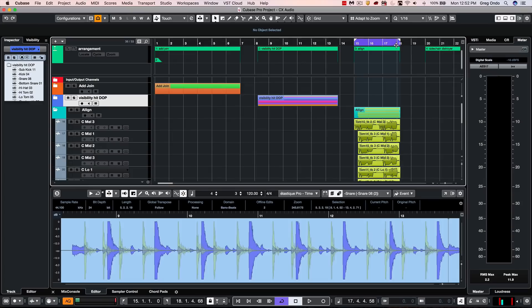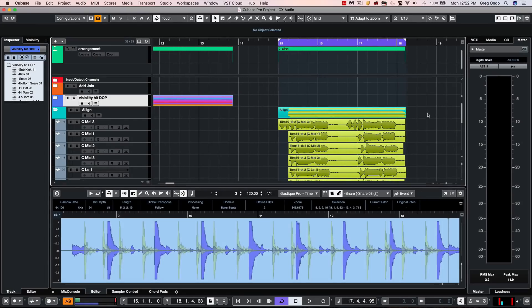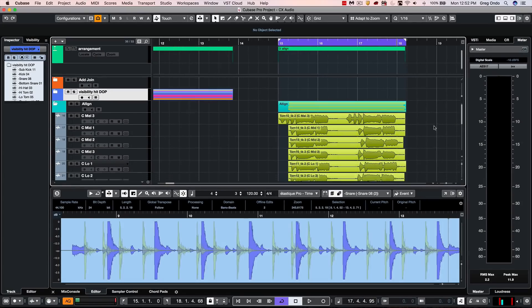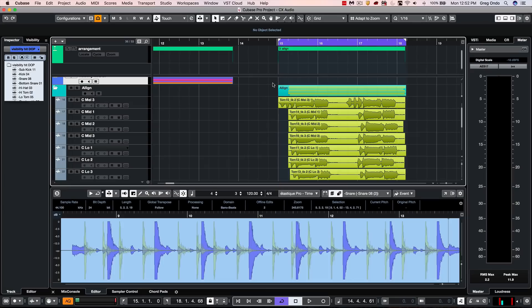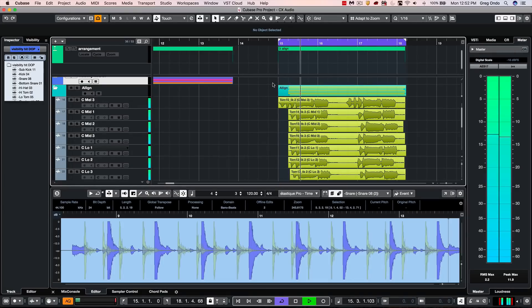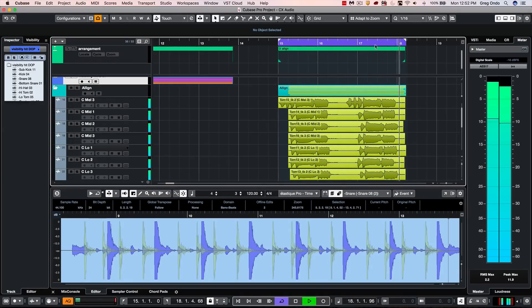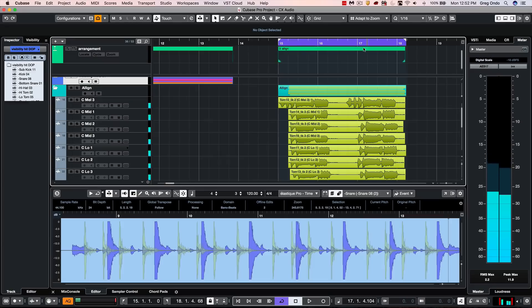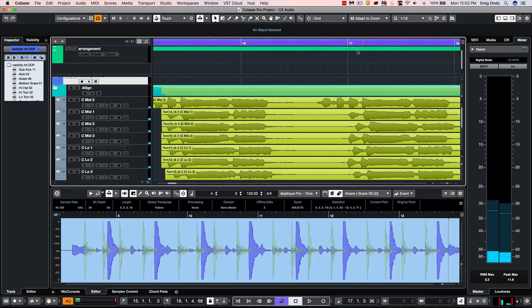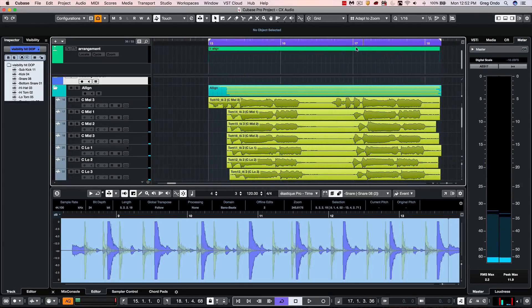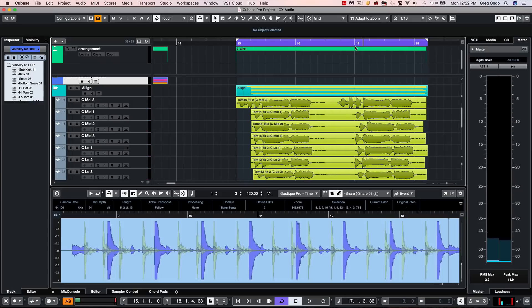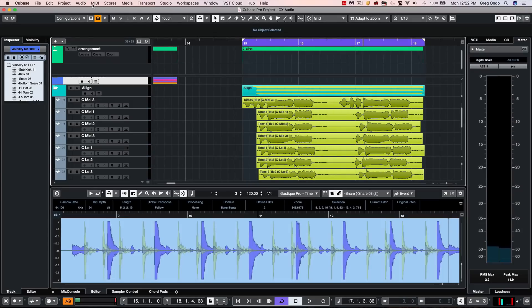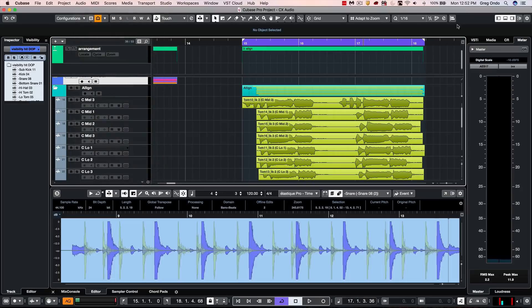We also had a lot of requests for people running into situations where they wanted to align different tracks rhythmically. Let's listen to some vocals. And let's say that rhythmically could be obviously a little tighter. We don't have to zoom in too much to see how it's going to be off. So what we could do is from the audio menu, we could open up the audio alignment panel.